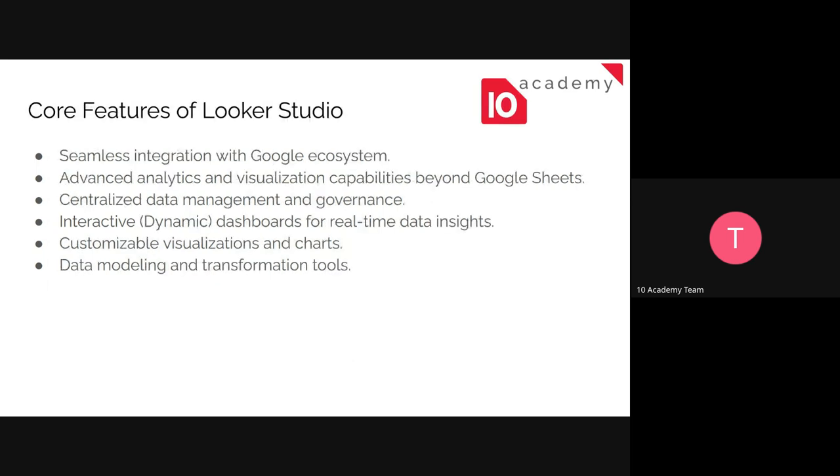So the core features are, it can integrate with the Google ecosystem. We can do advanced analytics and visualizations, like this is just beyond the capability of Google Sheets. Because I think on week three or week two, the amount of data that you had, it was a bit hard to analyze and visualize by using Google Sheets. It may take a long time just to load these things. Like that for Looker Studio, it's much easier and much enhanced performance.